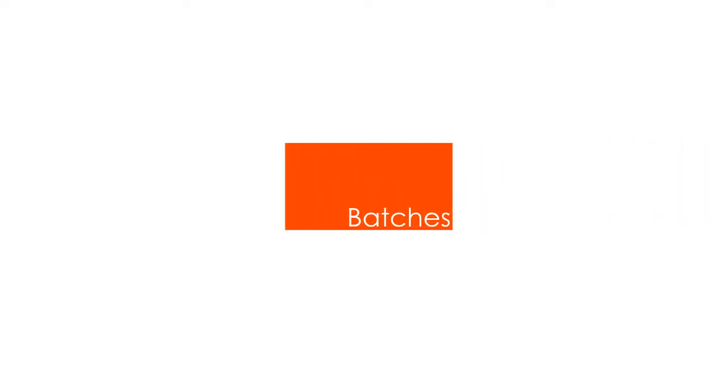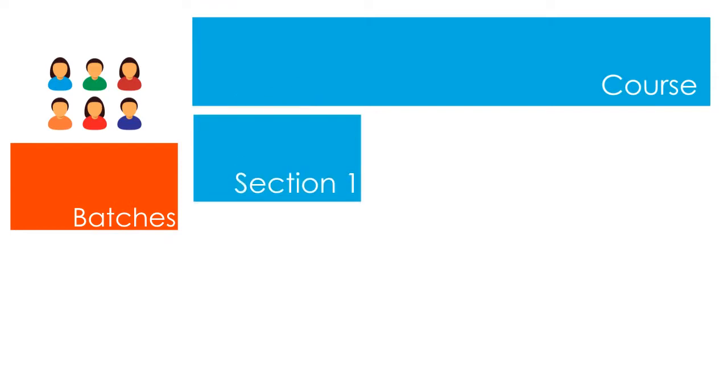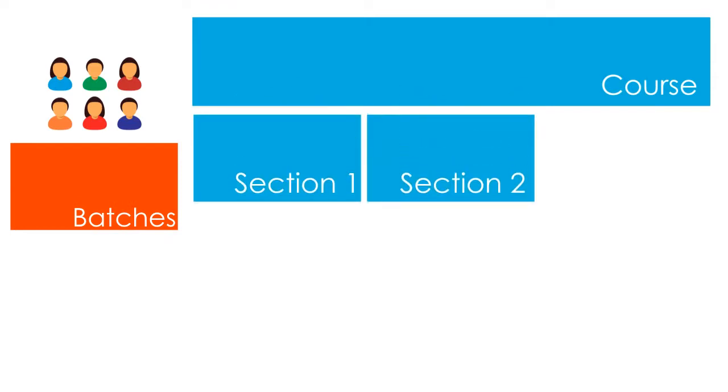Batches are a group of students who learn a specific course over a period of time through different sections.